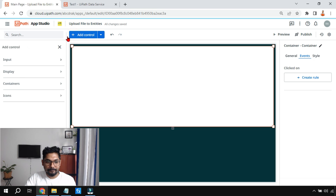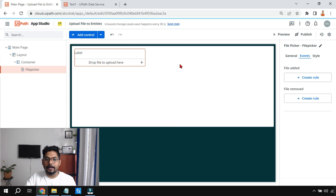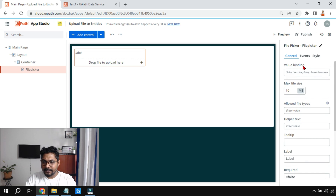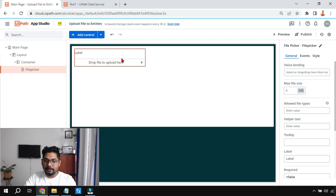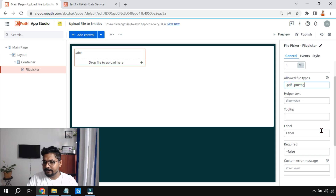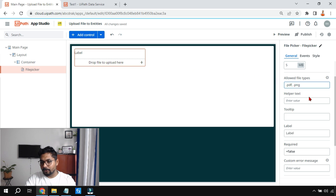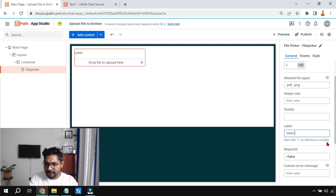Now we need to understand how to upload a file into that entity column. First, click the plus sign, go to Input, and there is something called 'File Picker.' Drag and drop the File Picker into the container layout. I'll set the maximum file size to 5 MB. For allowed file types, I'll specify only .pdf and .png — separated by commas.